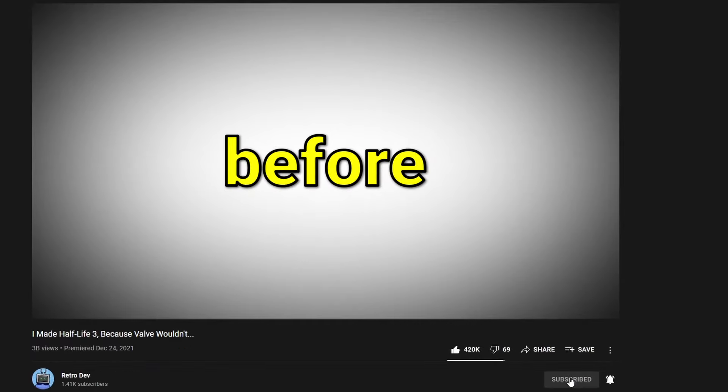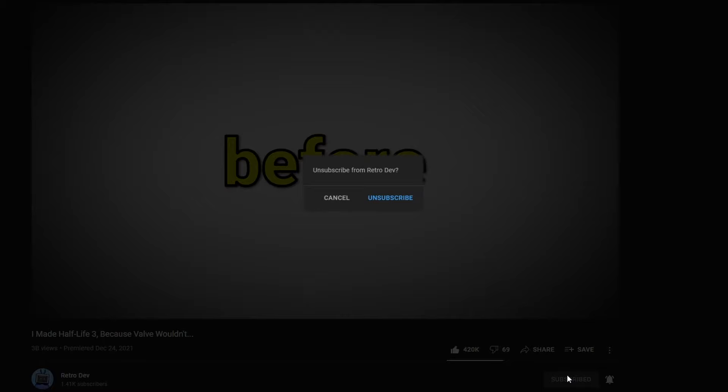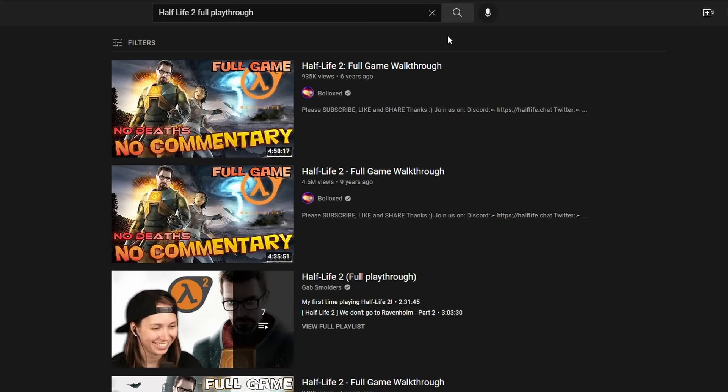I actually haven't played Half Life before, so I'm just going to spend some time doing some research.